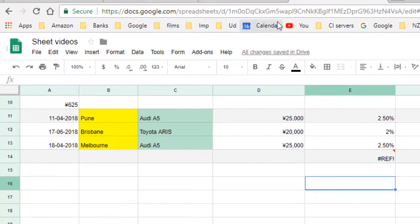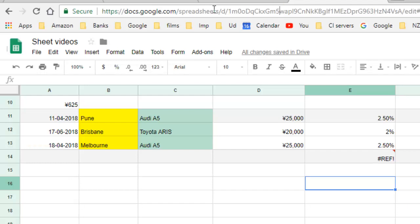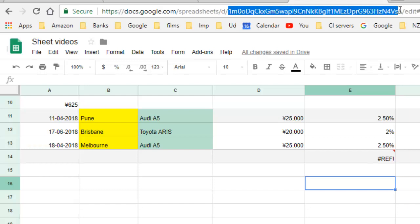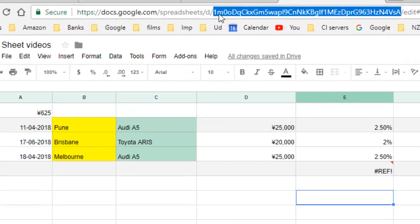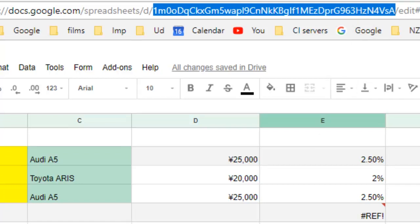...is just go to the URL, and in that URL you have to find the longest string like this. Make sure that you do not include the forward slashes. That's the product key or the key of the spreadsheet.